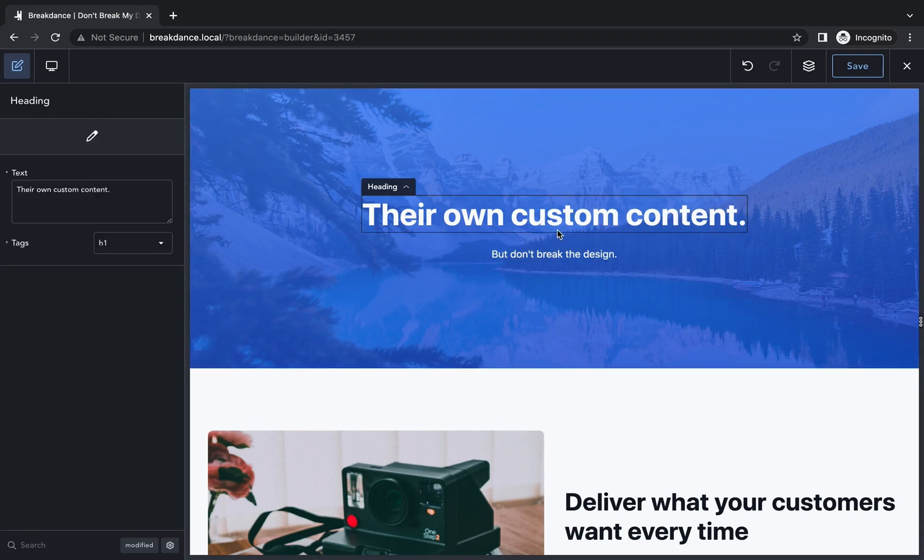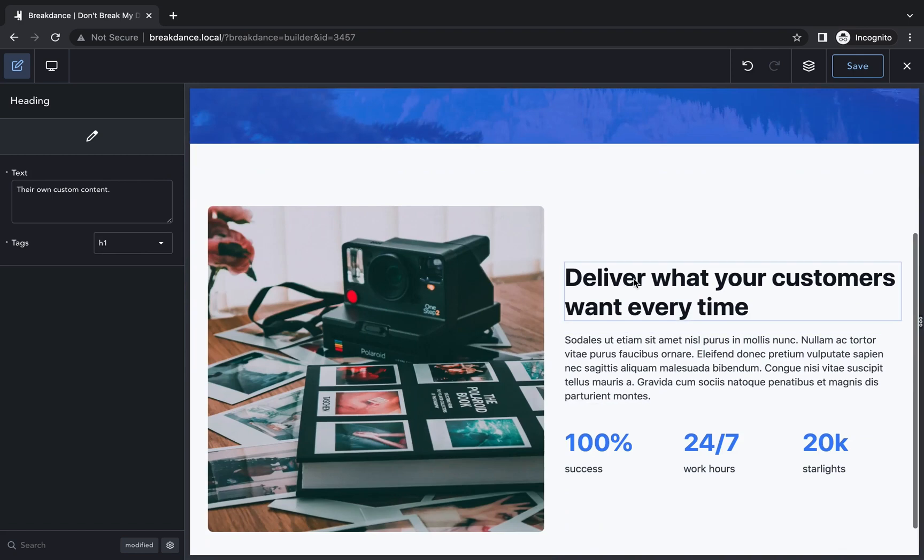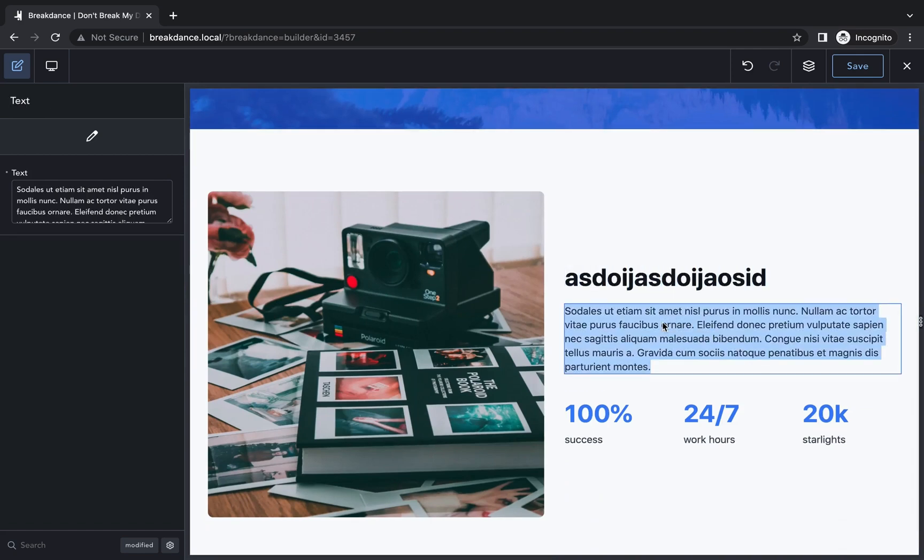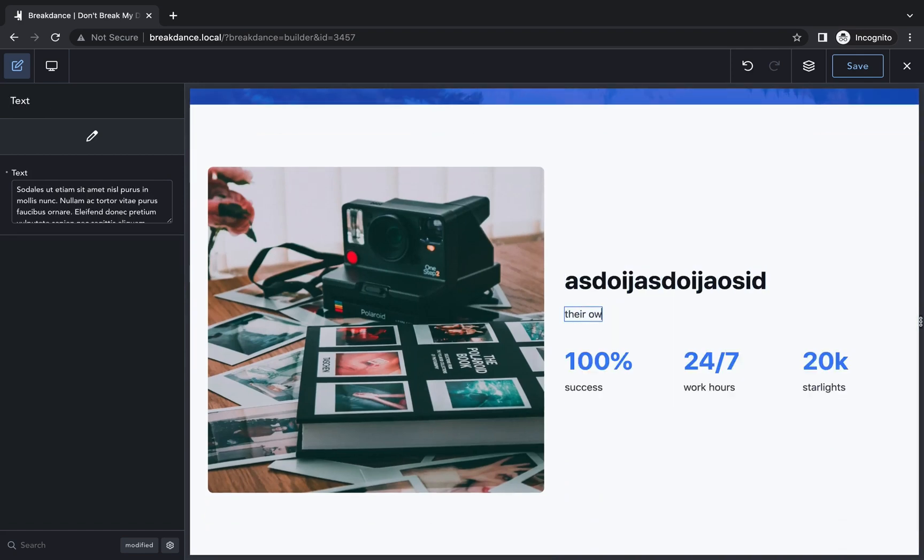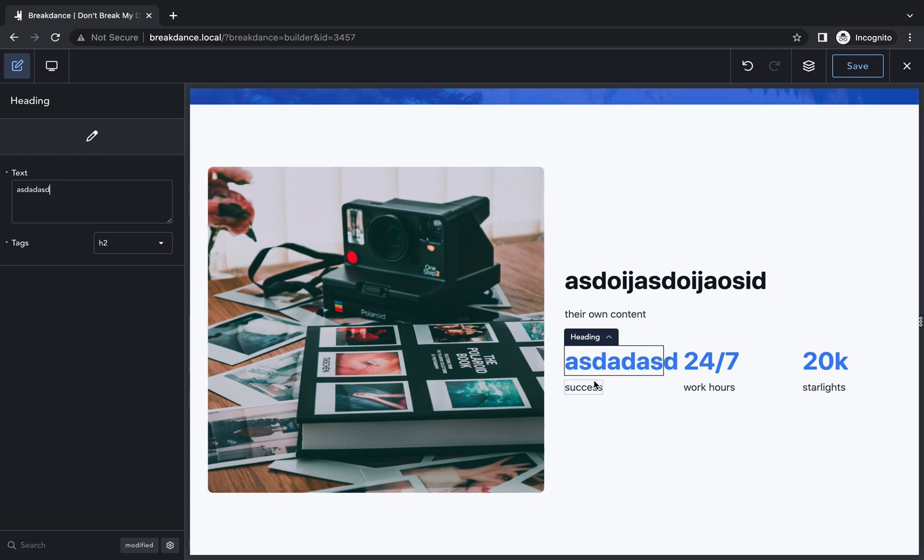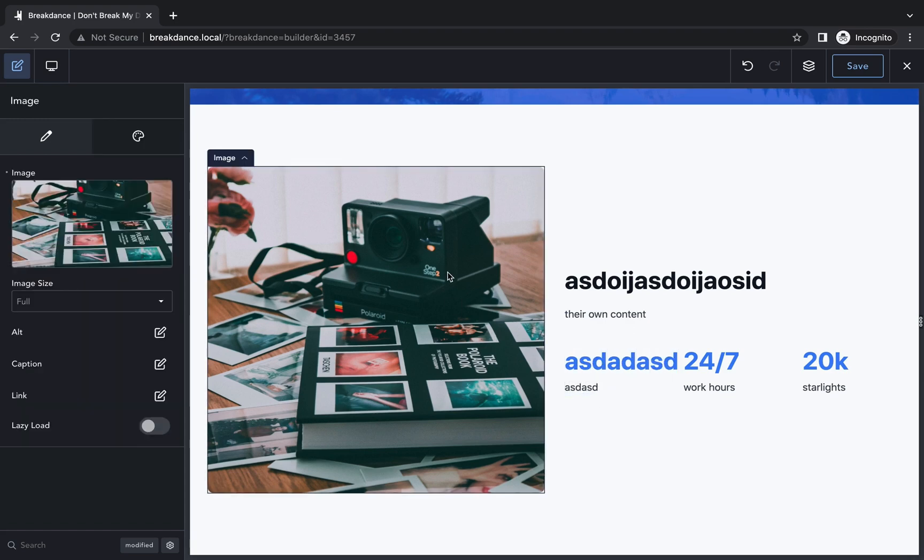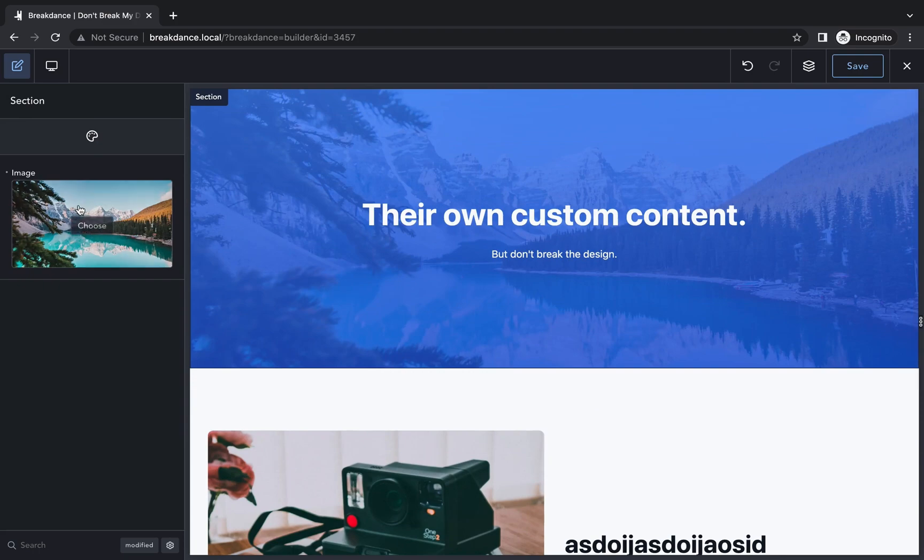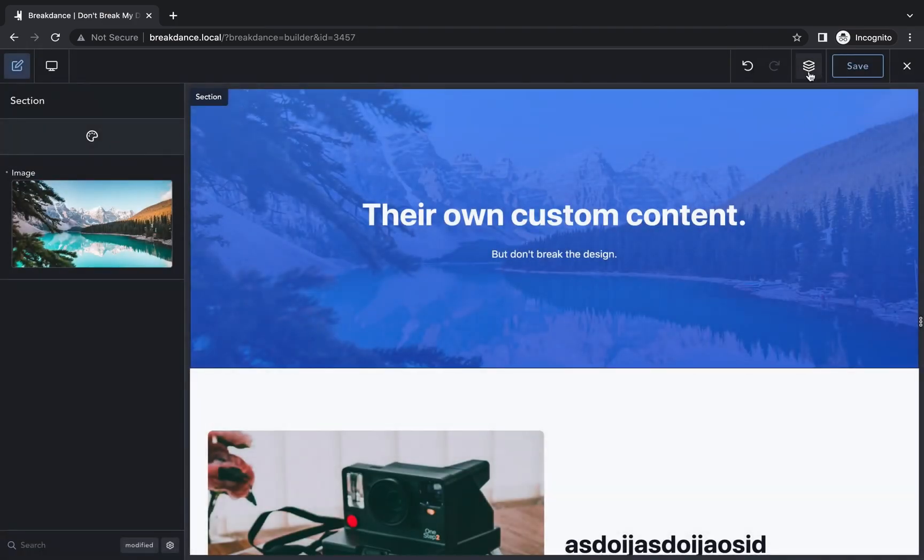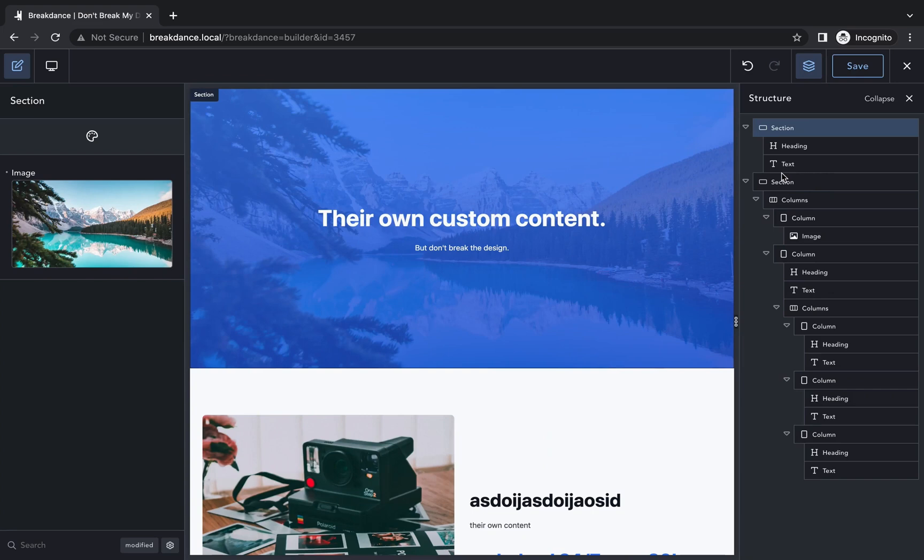If they try to delete anything, they can't do it. They can only come in here and put in their own content. That all can be done. But deleting an element can't do it. Updating the section background image, yep, they can do it. But they can't do anything bad.